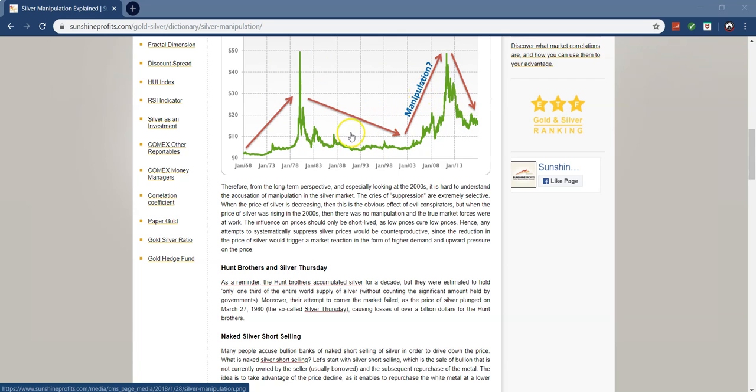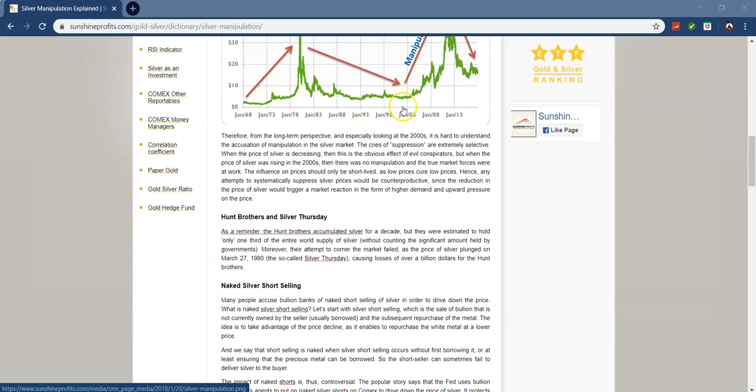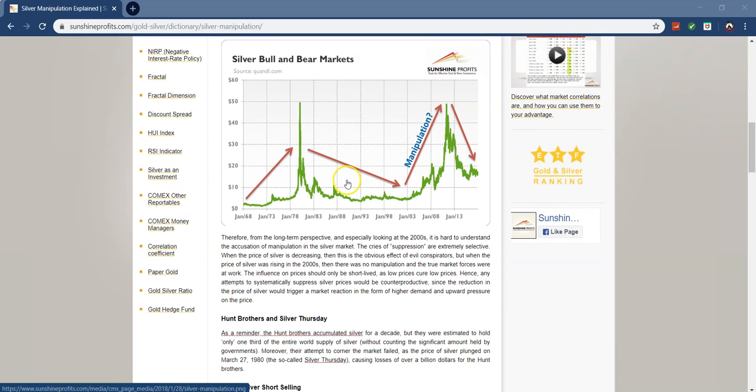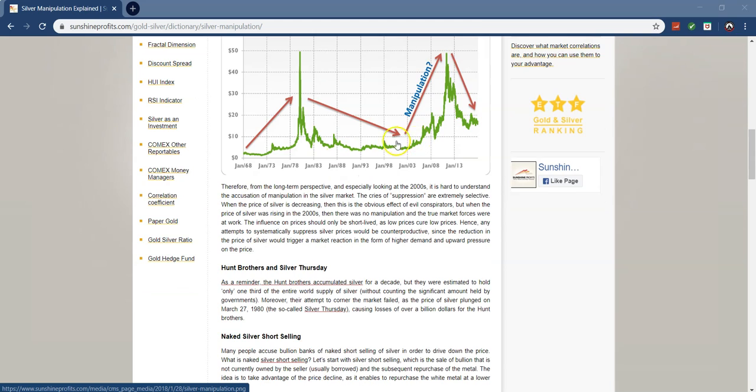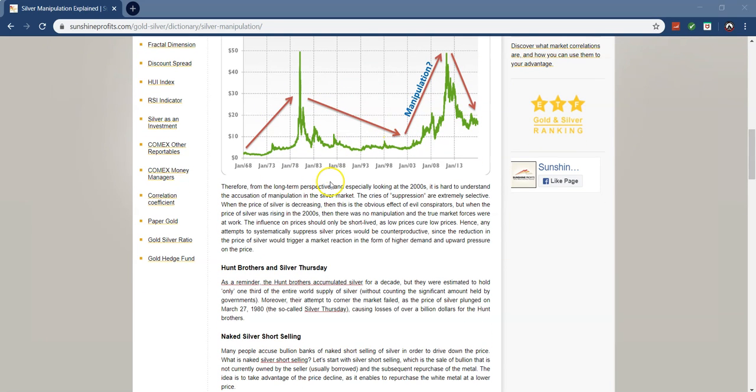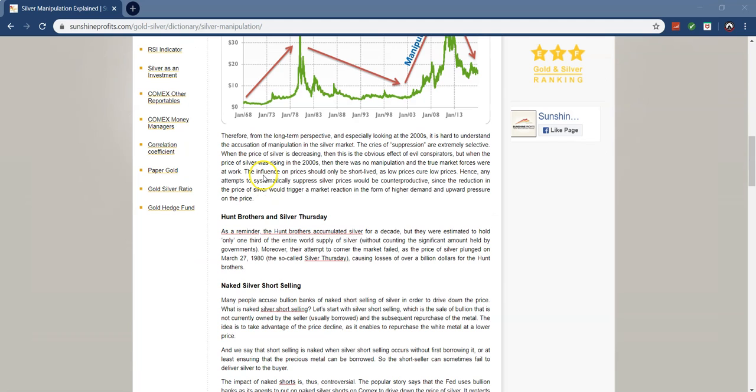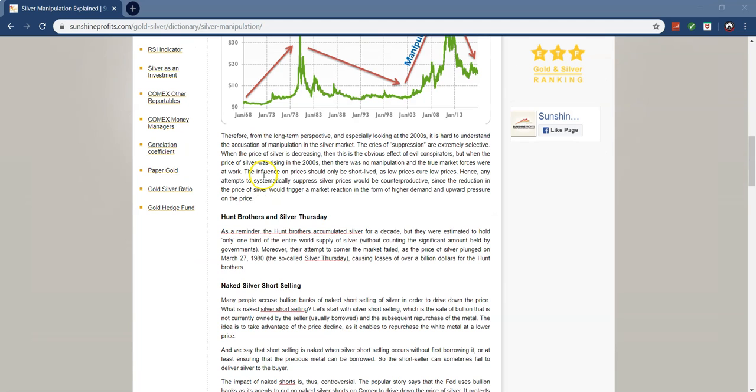So, it says manipulation with a question mark right here. And this is what we really wanted to figure out, because there's Y2K, stock market volatility, the depression, all this stuff happening during the 2000s, which could influence it, starting from September 11th. So, therefore, from the long-term perspective, and especially looking at the 2000s, it's hard to understand the accusation of manipulation in the silver market. The cries of suppression are extremely selective, which I was just kind of talking about, because there's so many things that could have actually naturally affected the prices.